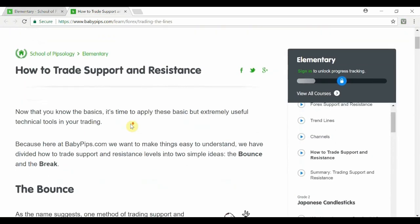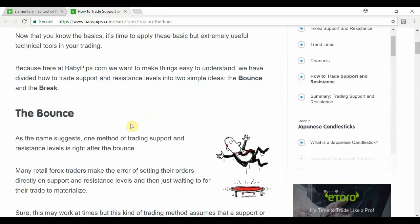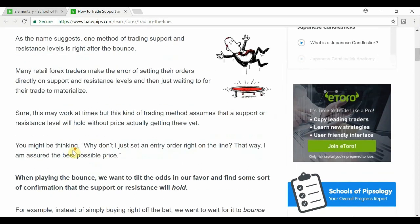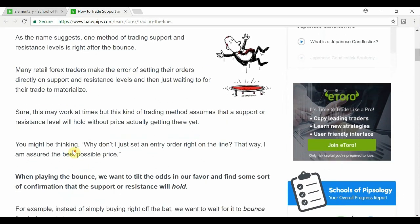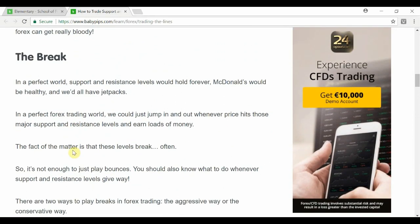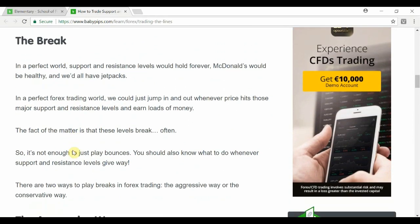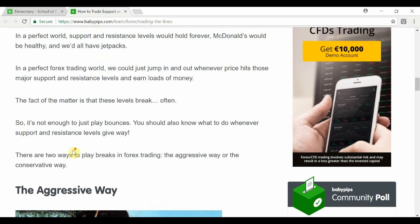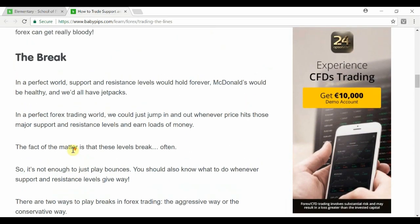When you go into the page on Baby Pips on how to trade it, there are two main key elements. The first one is the bounce, where price just bounces off a resistance or support area. And lastly is the break — or more commonly known as the breakout — where price breaks through a support and resistance level into a strong trend.